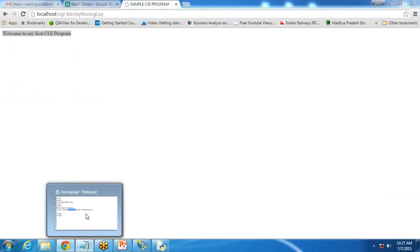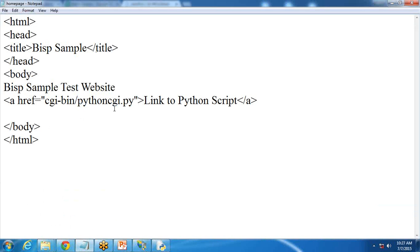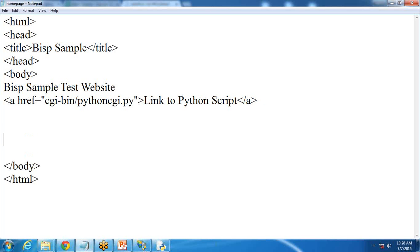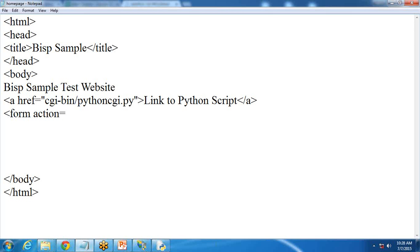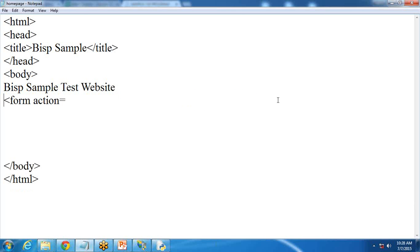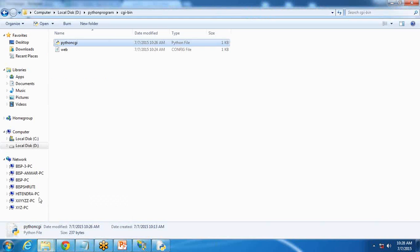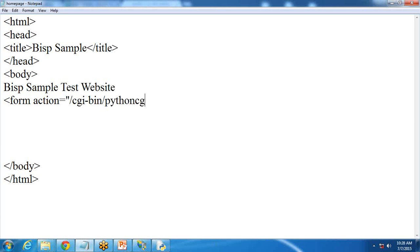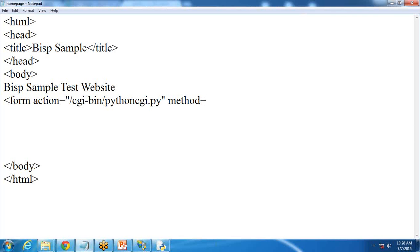Let's modify this program a little bit more. This time I would like to let the user input a username and password. The user will input a first name and last name in the HTML page and that will be passed to the Python script. So I'm going to add a form. I add: form action equal to /CGI-bin/PythonCGI.py. I'll use form action instead of href. It will call the CGI script and the method — we have two methods: POST and GET.